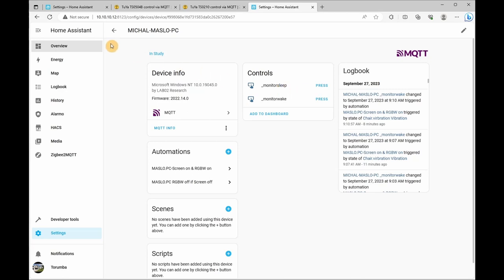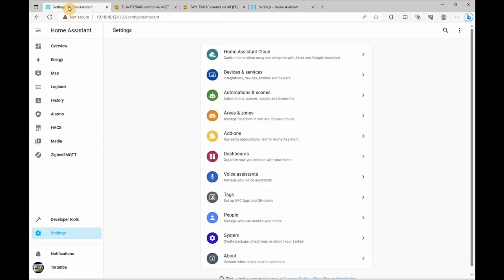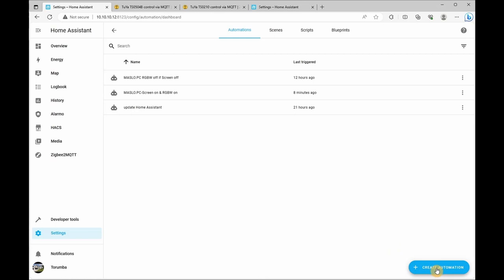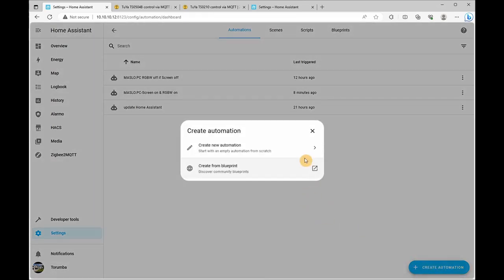So for the automation side, let's go to Home Assistant settings, automations, click automations and let's create a new one.